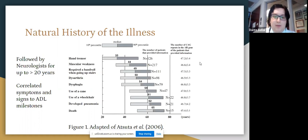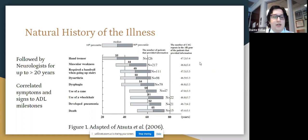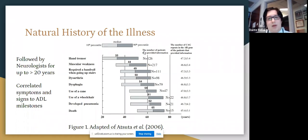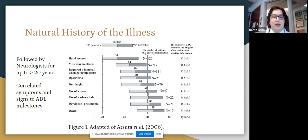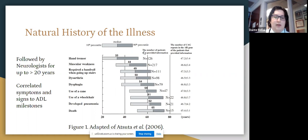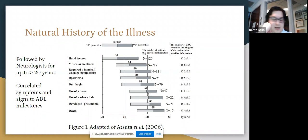There is an excellent paper cited frequently in the literature discussing the natural history of the disease — a chart review combined with patient interviews followed by neurologists for up to 20 years in confirmed Kennedy's disease patients. They characterized different activities of daily living and correlated them with age of symptom onset. On average, one would expect hand tremor in one's 30s, muscular weakness and use of a handrail when going upstairs in one's 40s, progressing to dysarthria and dysphagia in the 50s, cane use by the end of the 50s, wheelchair use more commonly reported in one's 60s, and then aspiration pneumonia — one of the most common causes of death — and respiratory failure, with death occurring in the mid-60s.